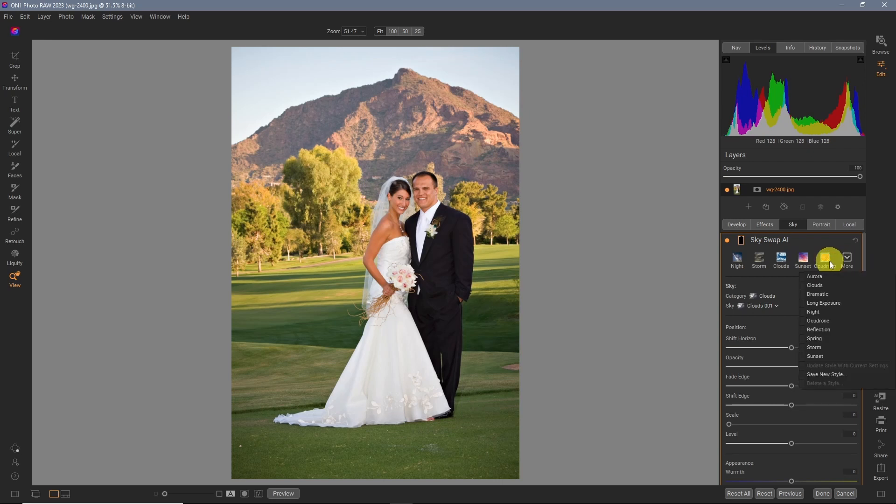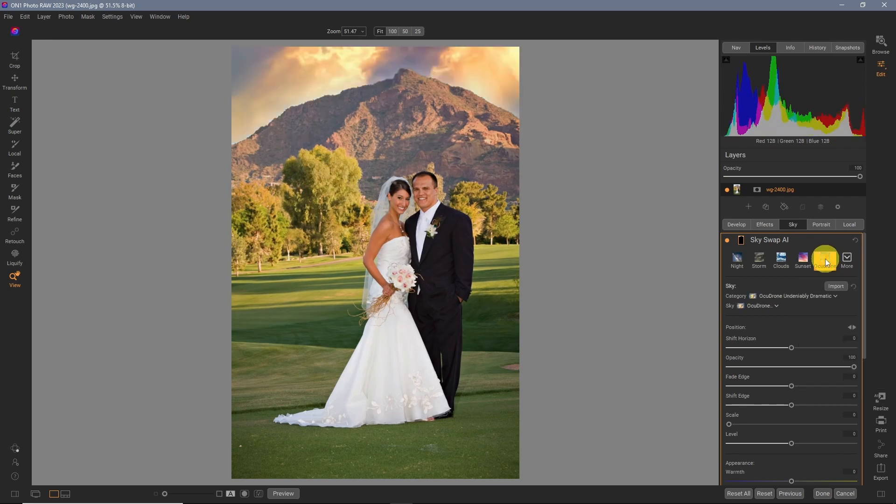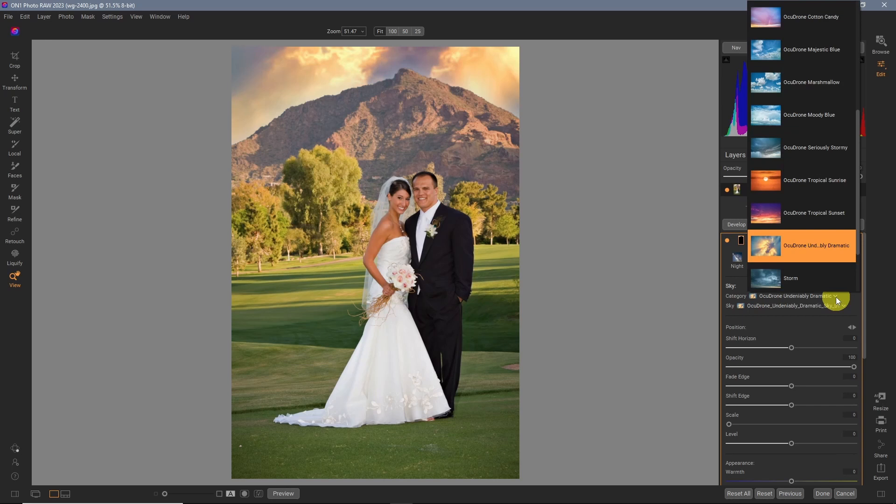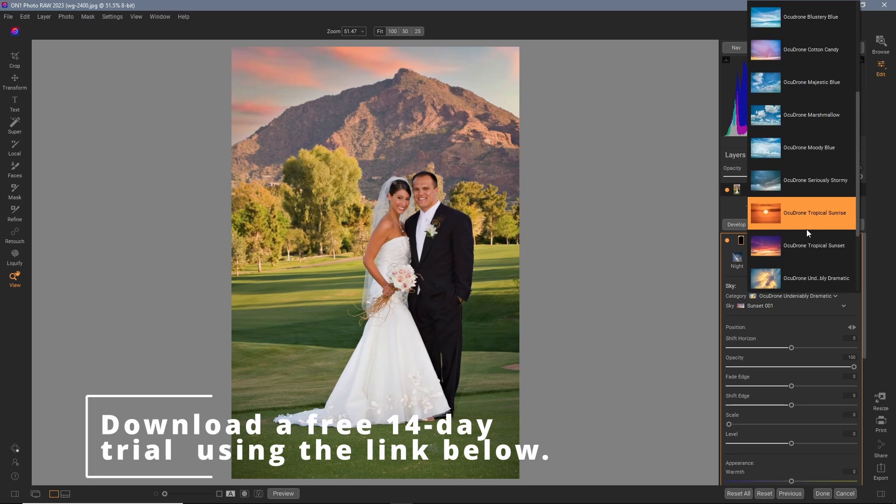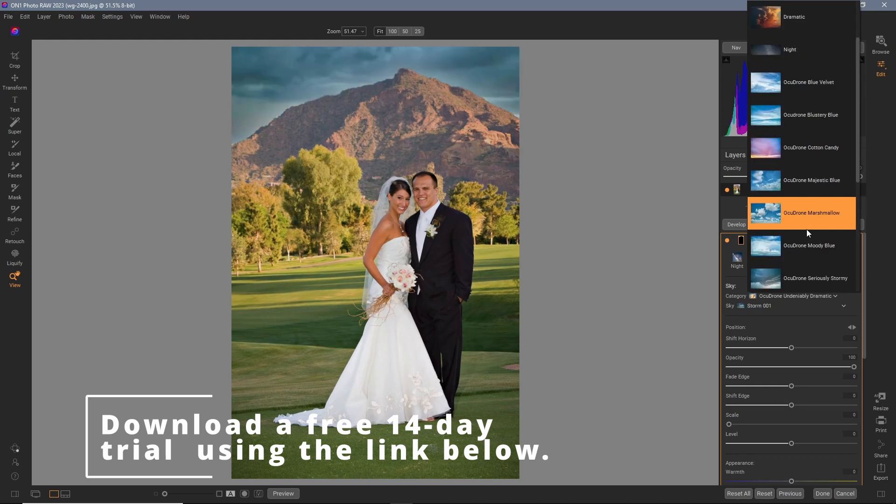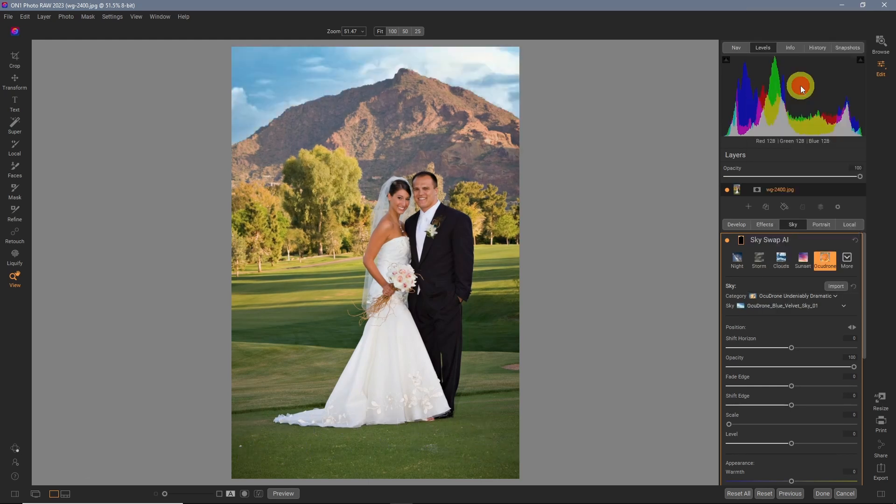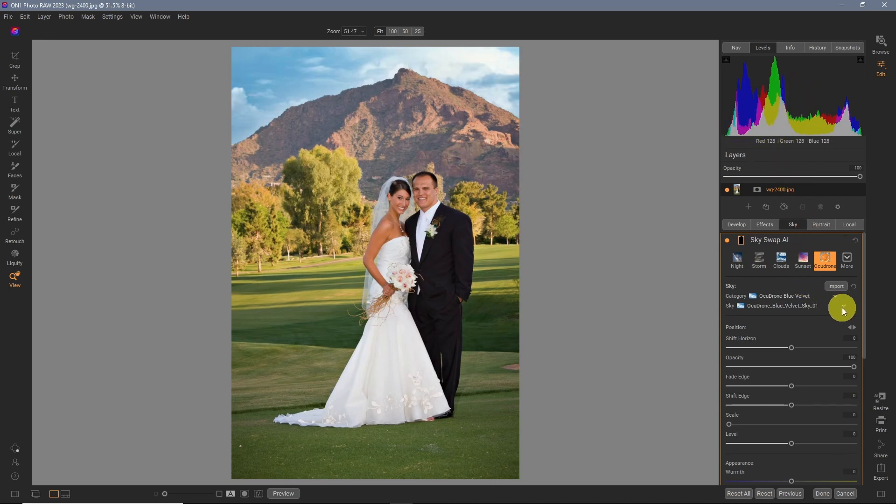One of the new sections in 2023 is the AcuDrone ones. And there are some really amazing skies in here. Let's take a look at some of those. Let's just go up to blue velvet. And right away, that looks pretty nice.